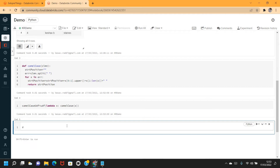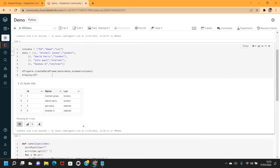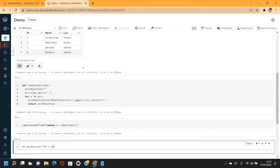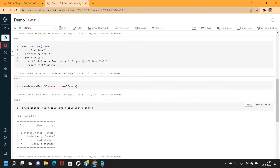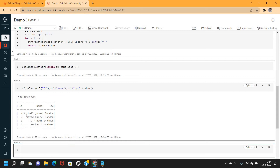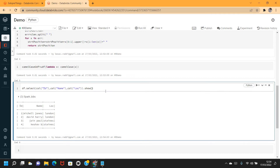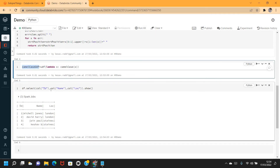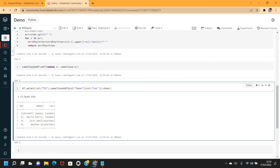Now I'll put a select statement on the DataFrame to see whether our function is working as expected: df.select(col('id'), col('name'), col('location')).show(). Here we're not converting yet - let's see the data as-is. The first letters are still lowercase. Now I'm going to use this function to convert the column data to camel case.